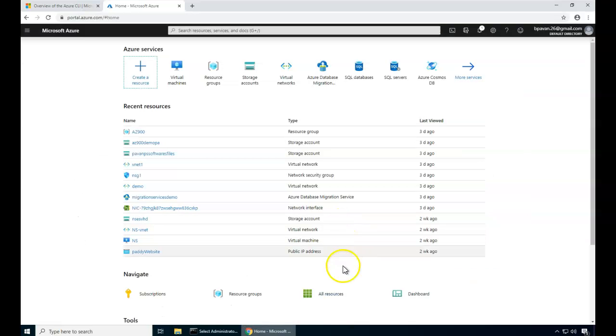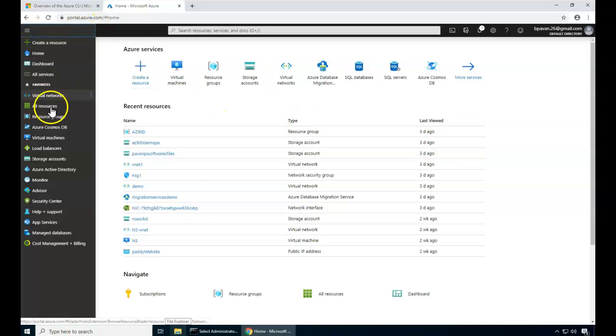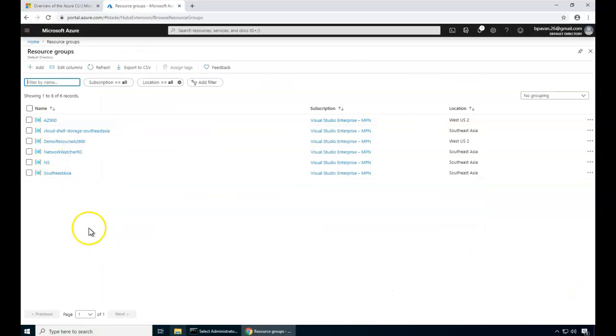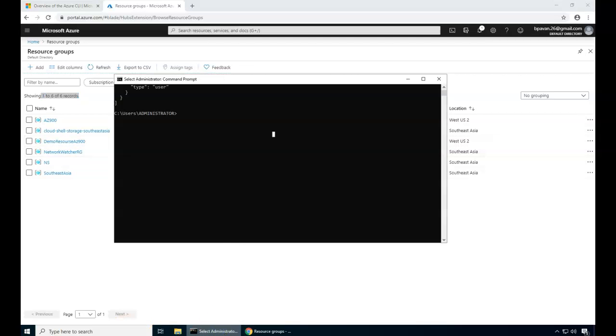Now before I do anything on the Azure CLI, I wanted to show you the current resource groups that I have here. If you just go to the resource groups, I have only these six different resource groups. I'm going to actually use CLI commands to create one of the resource groups.